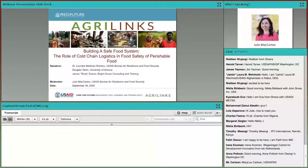One last thing: we are recording this webinar today, and we will email you the recordings, the transcripts, and any additional related resources once they are ready. We encourage you to share those with your colleagues, and they'll also be posted on the AgriLynx website. I think we're ready to dive in, so I am going to introduce our first speaker.